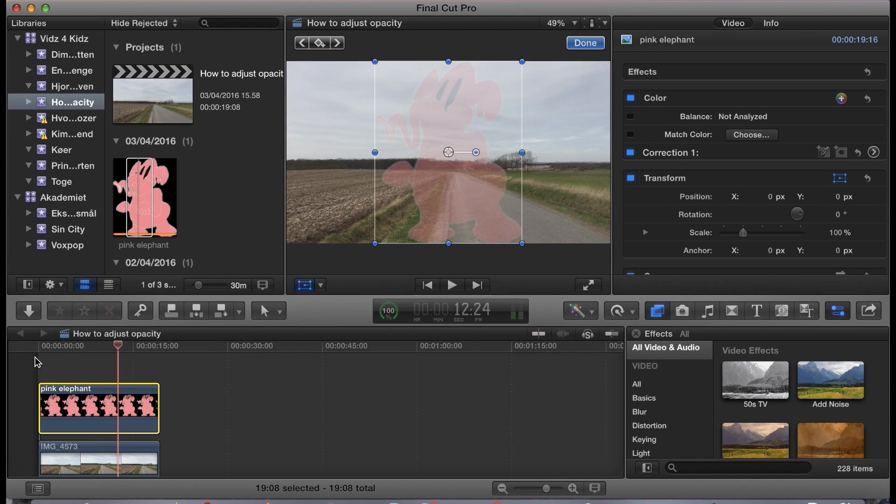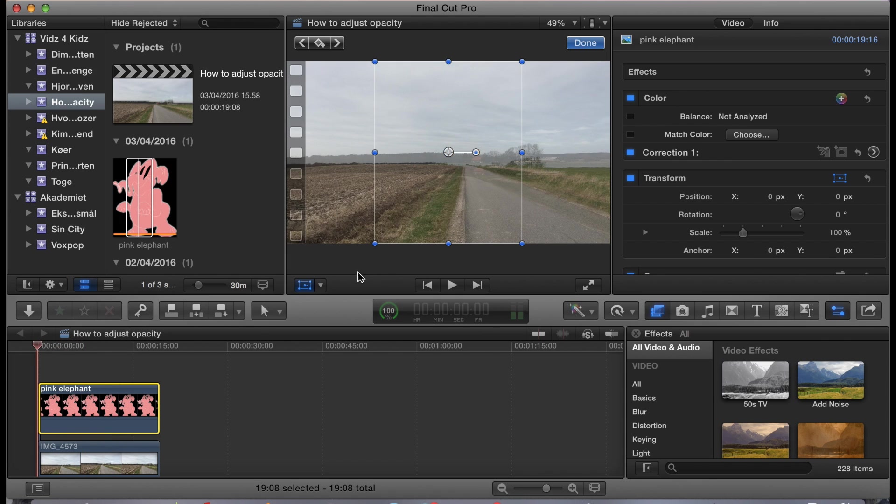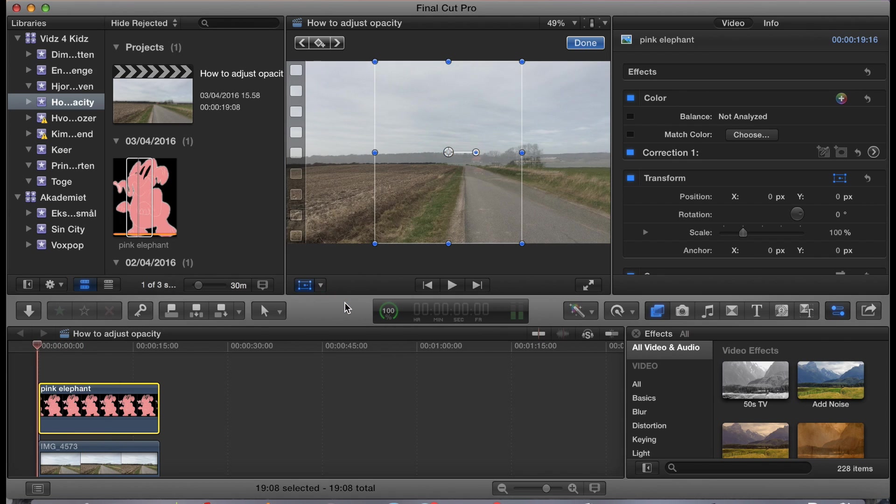And the way to do that is by working with keyframes. I'm already in here in transform and that's where I want to be.